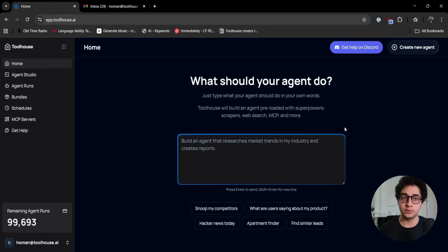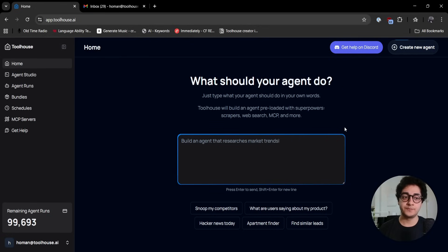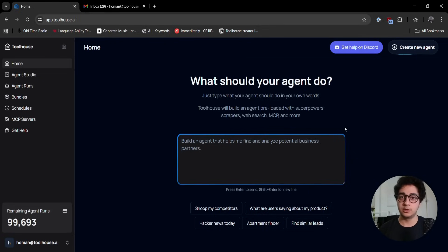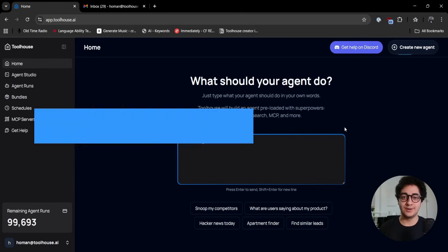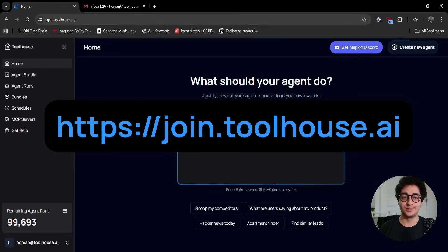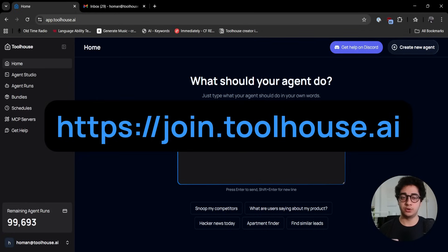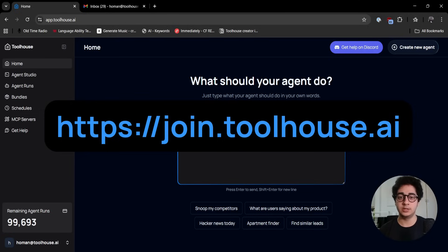First things first, before diving into the whole tutorial, pause the video and sign up to ToolHouse. You should already see the link on the screen by now. That's the sign up page. Make sure you sign up, pause, and continue and follow the tutorial from there.